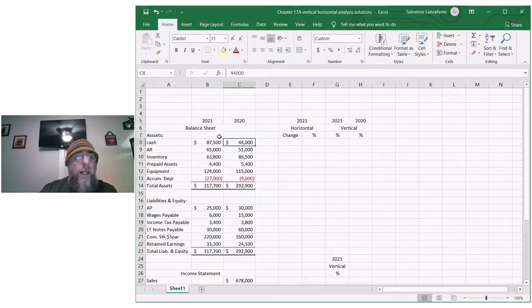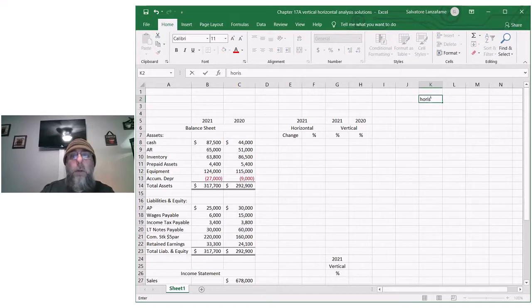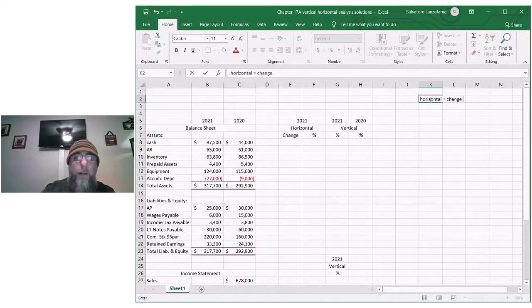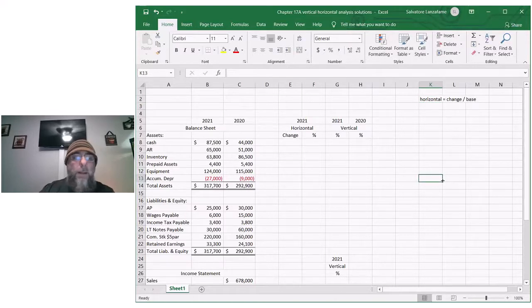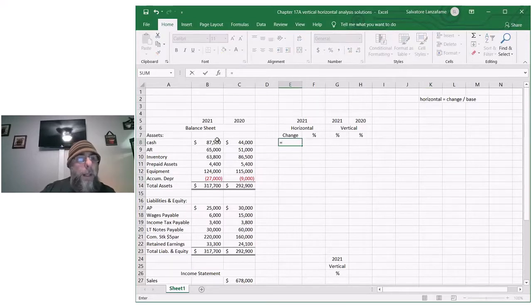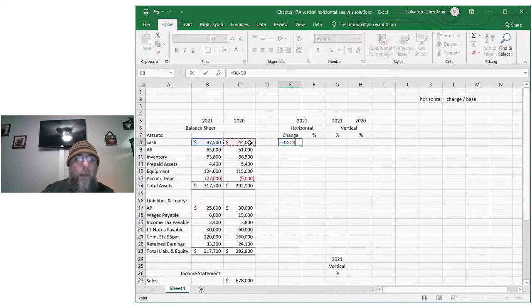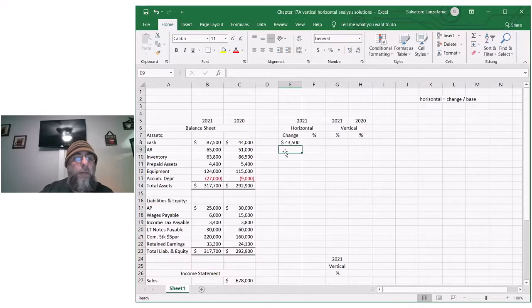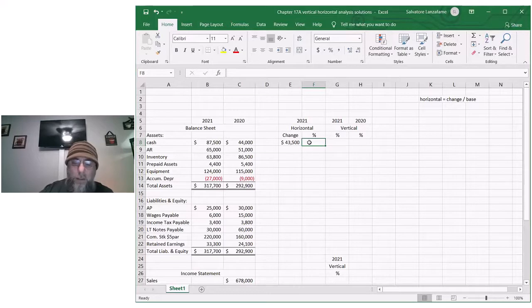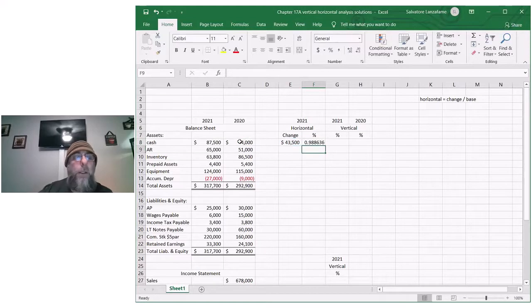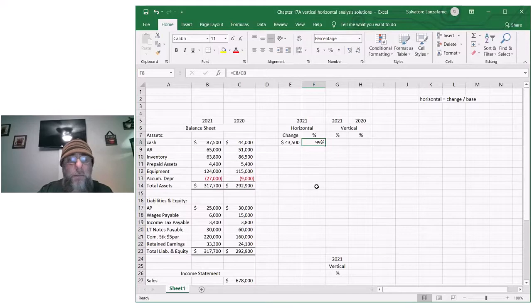Basically, to do horizontal you are going to take the change between the two years and divide it by the base year amount. So if we go through and say okay, my balance sheet in terms of my cash was forty-four thousand, now it's eighty-seven five, my change is forty-three five. What I want to do with that forty-three five is now divide it by the forty-four thousand. Here's my change and I divided by the older of the two years amount. You will end up with this result.